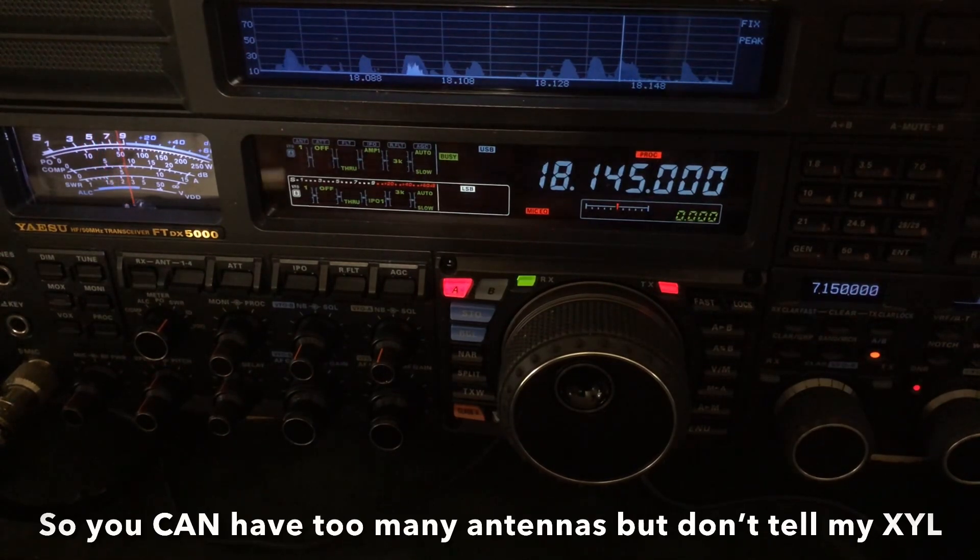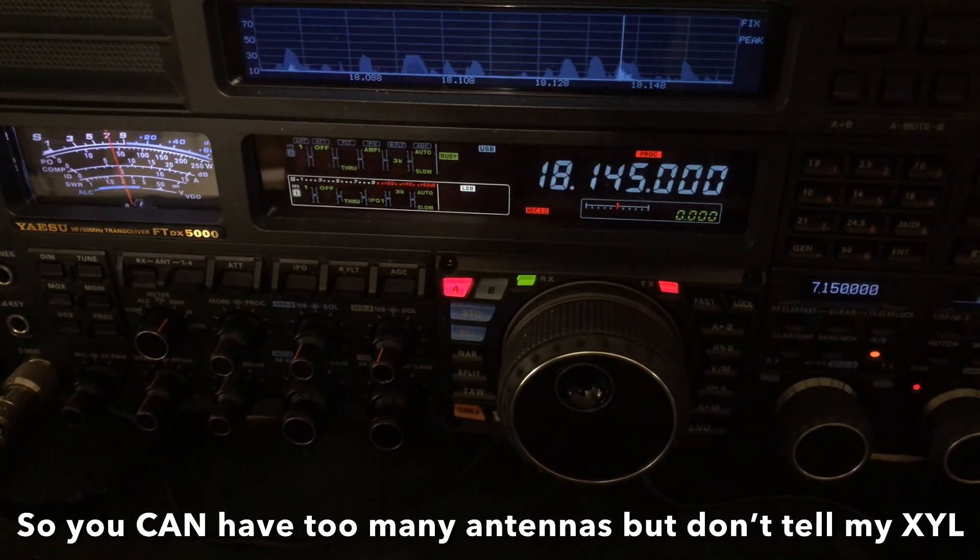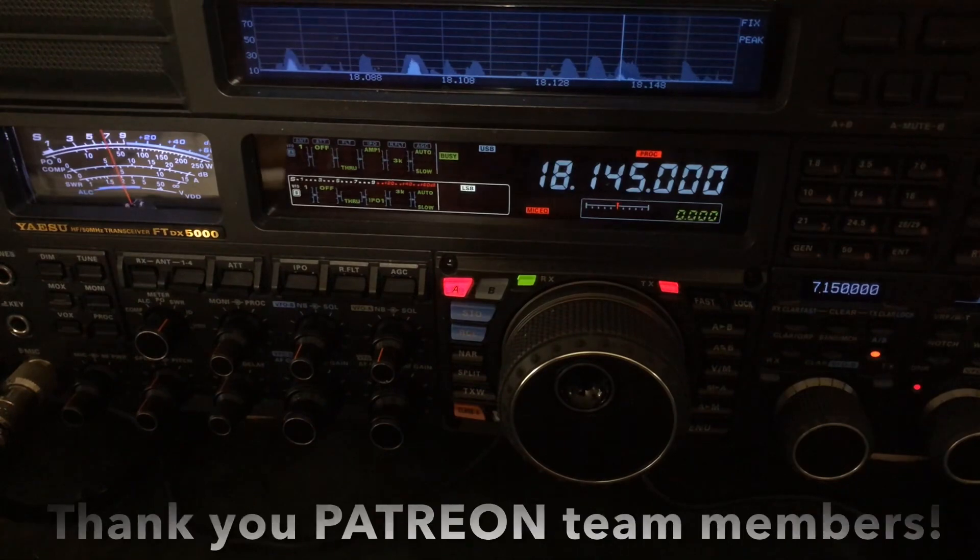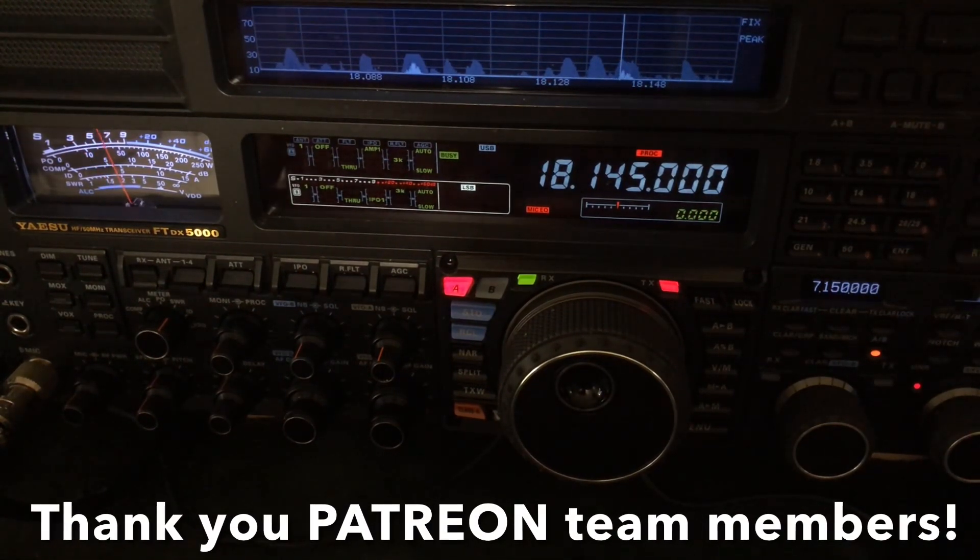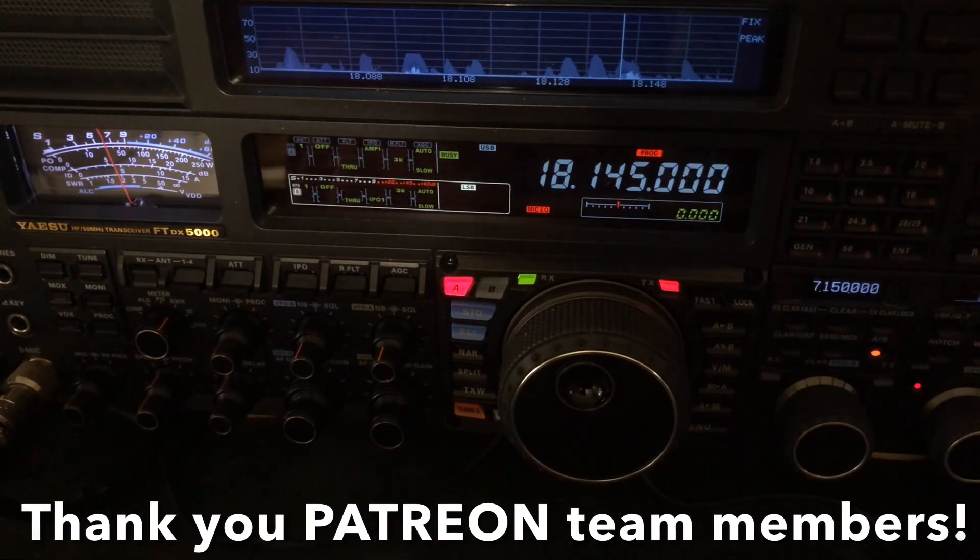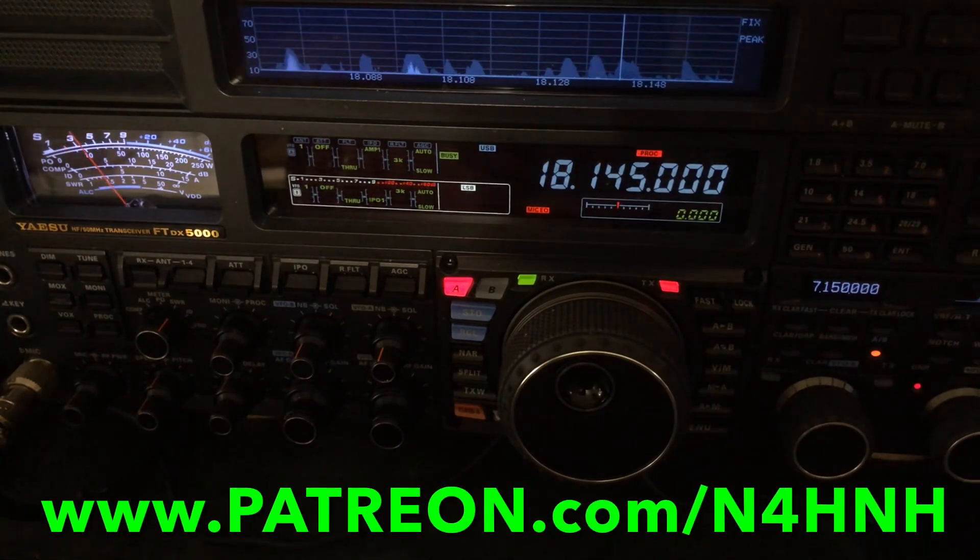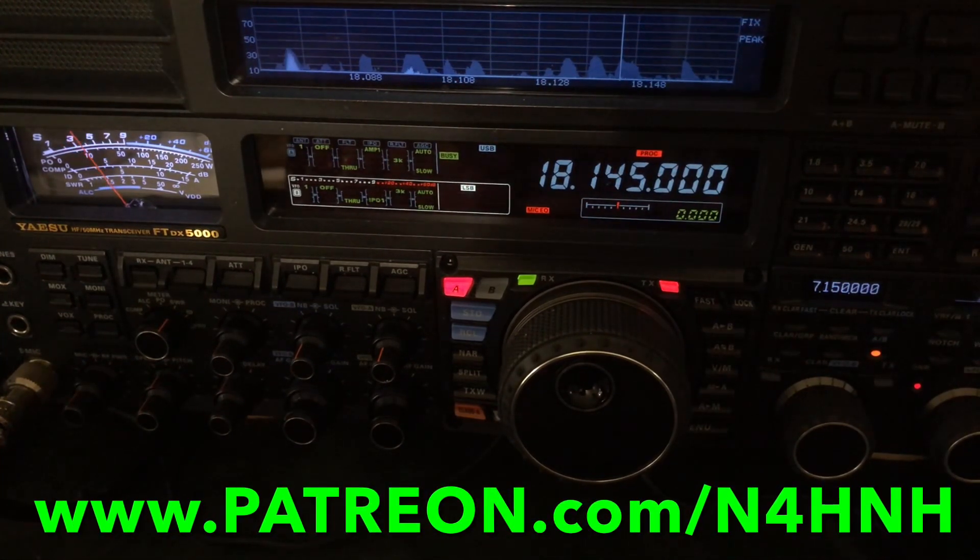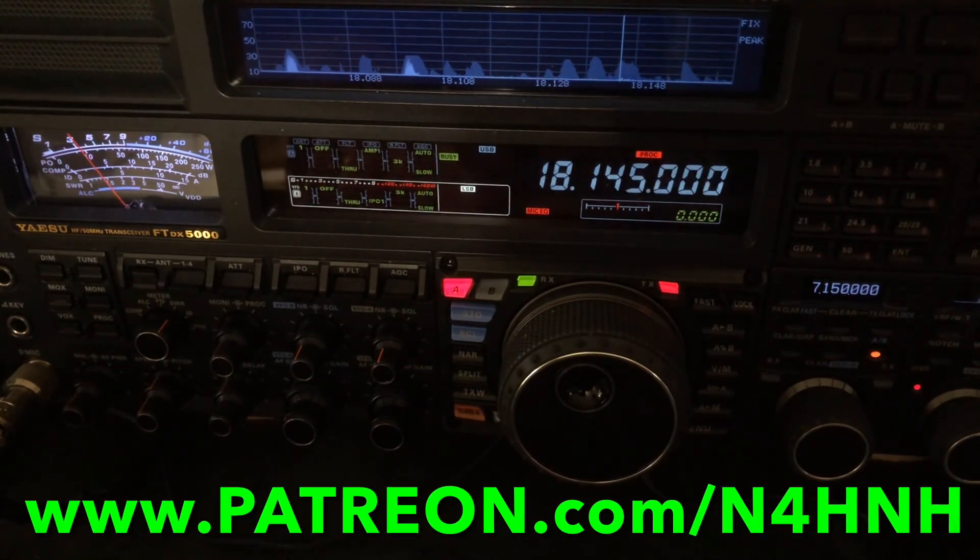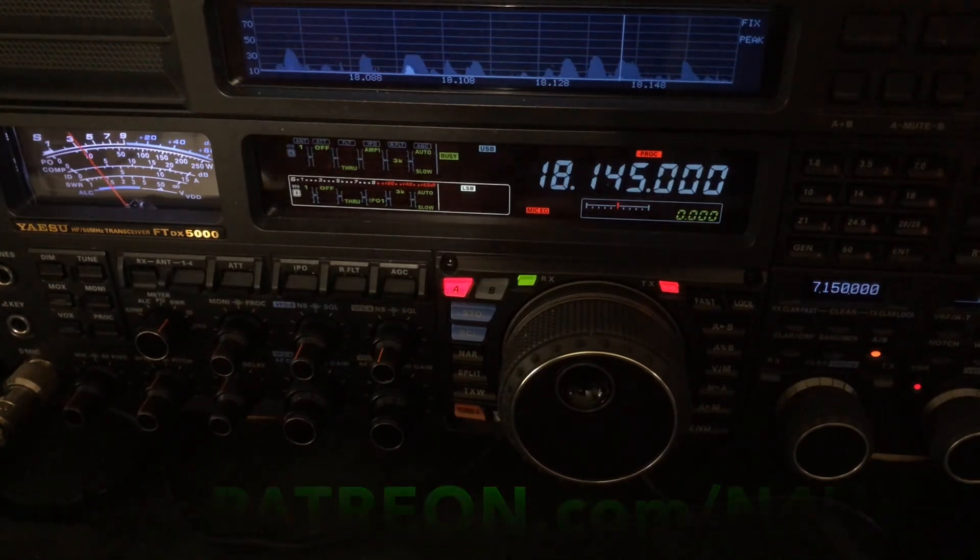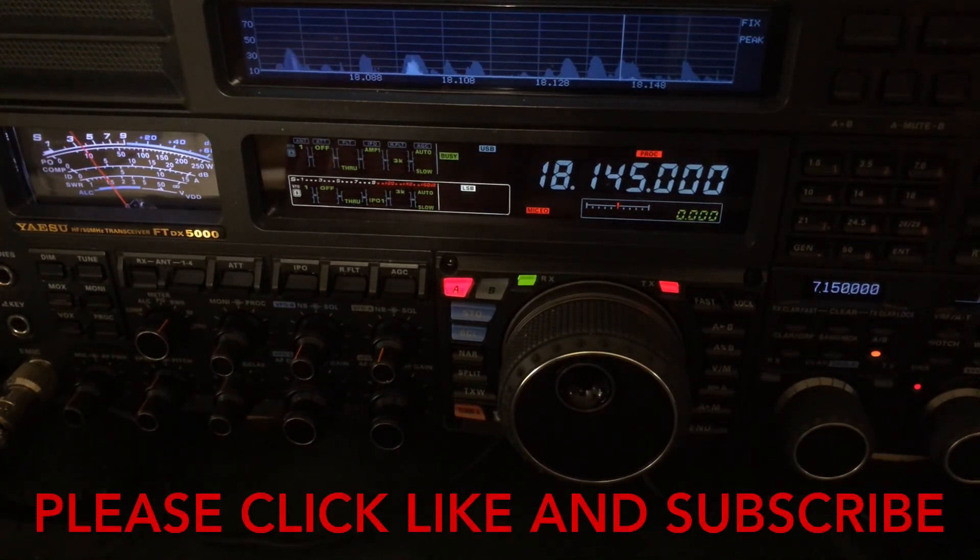Hey, okay, thanks for watching the video. Thank you to the Patreon support team who bring these videos to you. Without them there would be no videos - I wouldn't be able to do this. If you'd like to join that team, go to www.patreon.com/n4hnh.